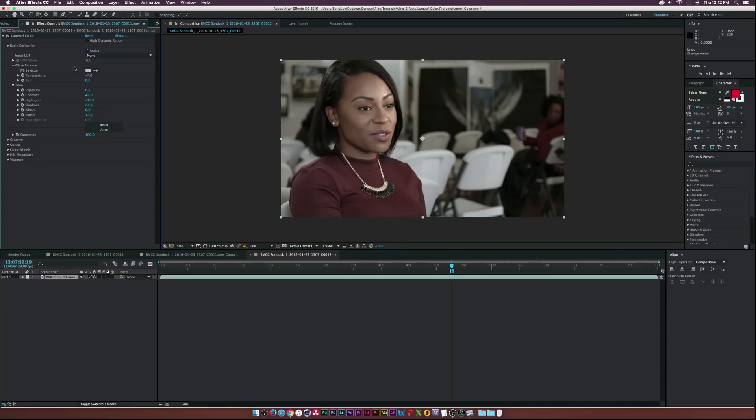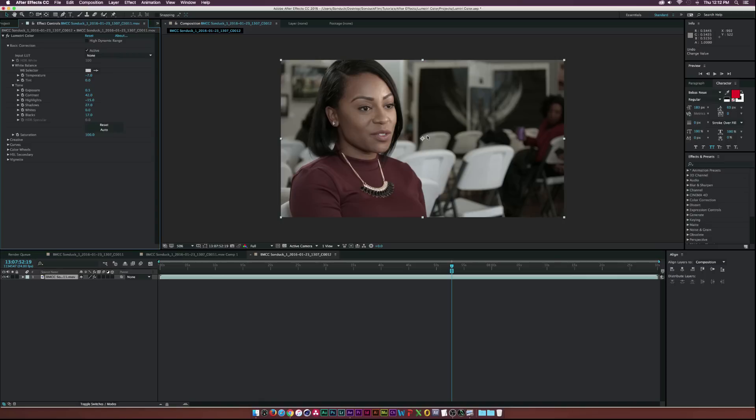So as you can see Lumetri Color allows us to basically mess with our white and black points and really balance out our image and kind of get a good start because this right here is actually a good starting point. Everything is exposed nice, nothing looks blown out or nothing looks clipped in the shadows.